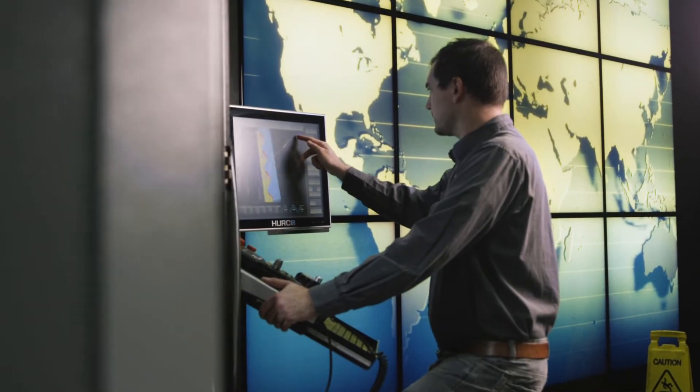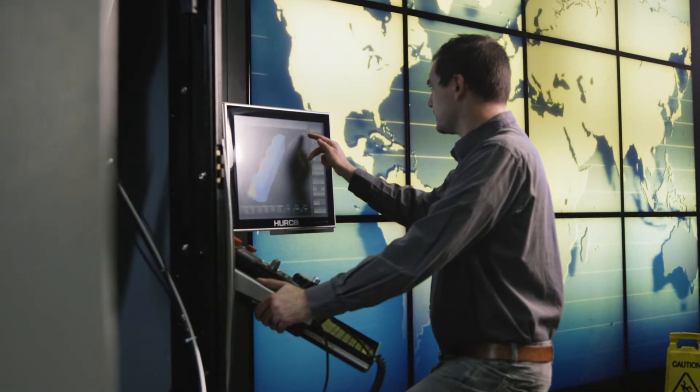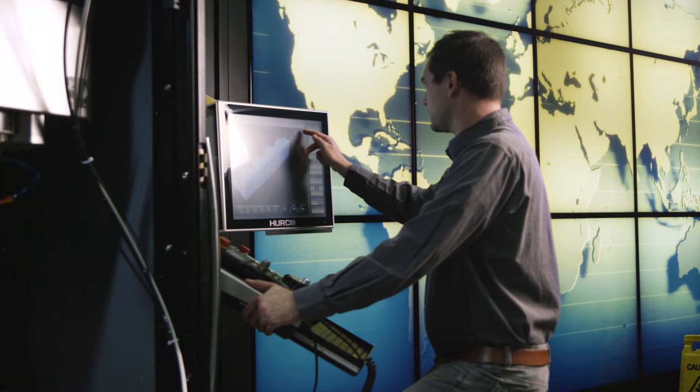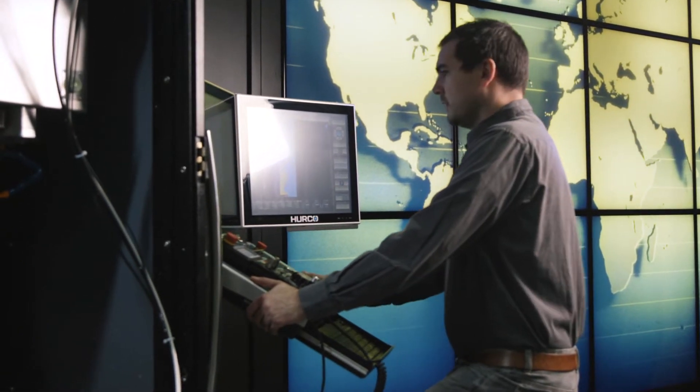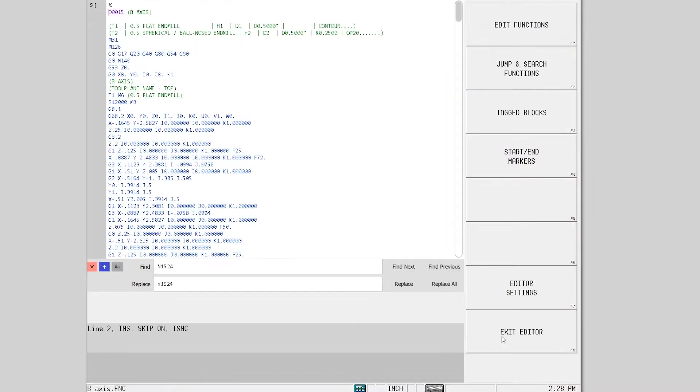In addition to our own conversational programming, Herco's control supports the same industry standard NC codes used by many other controls.